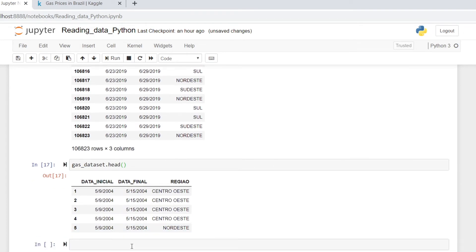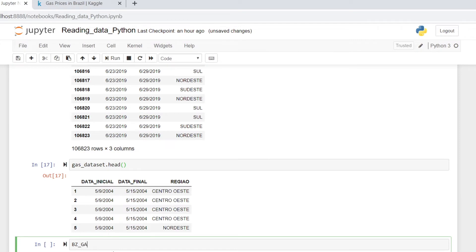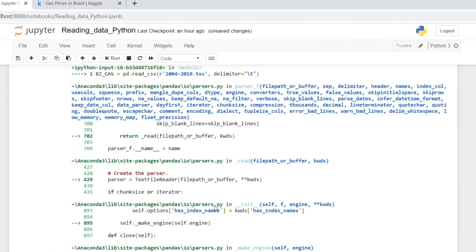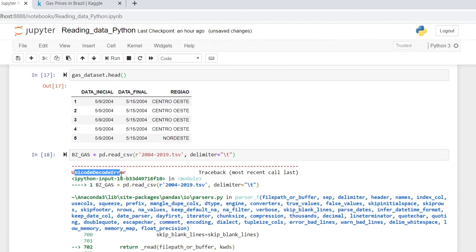Now we can use pandas directly. Cast data frame — create a pandas library. Read the TSV inner file. The file name is 200401.tsv. This is tab-limited. Read — there is an error with this data.